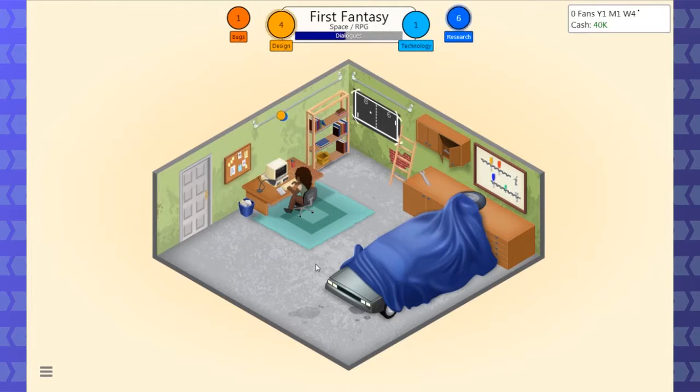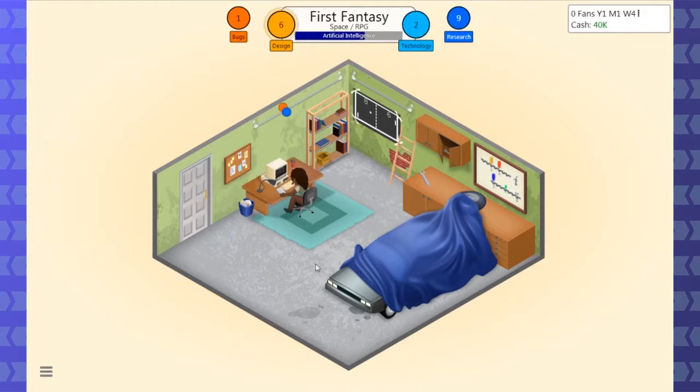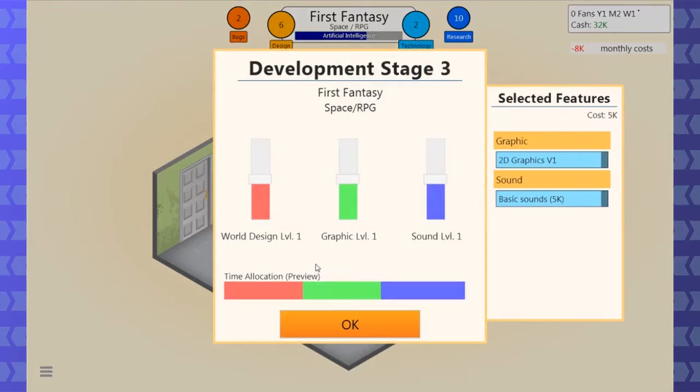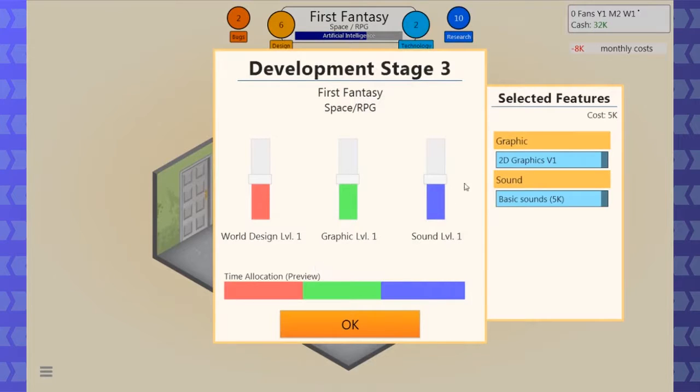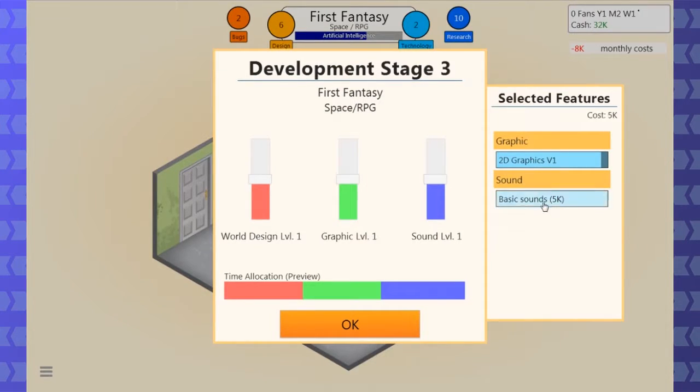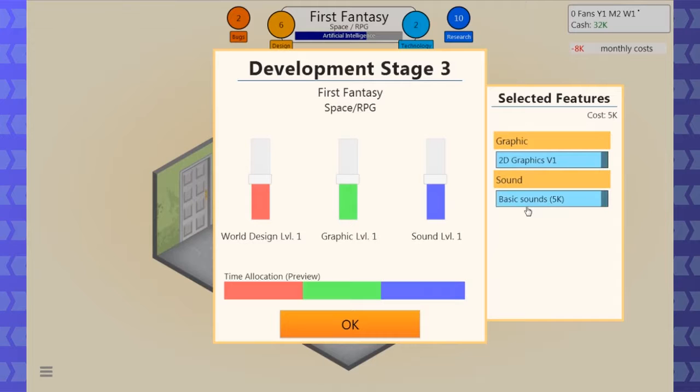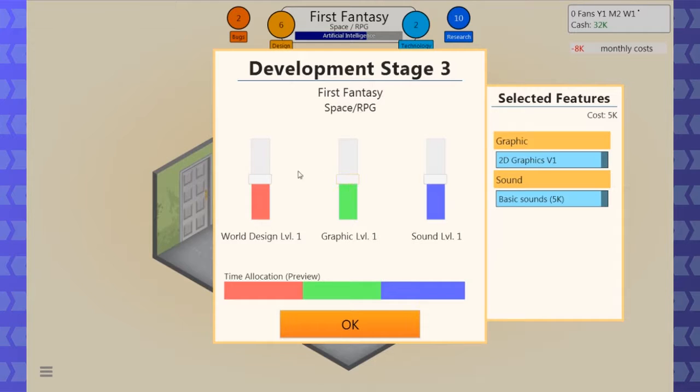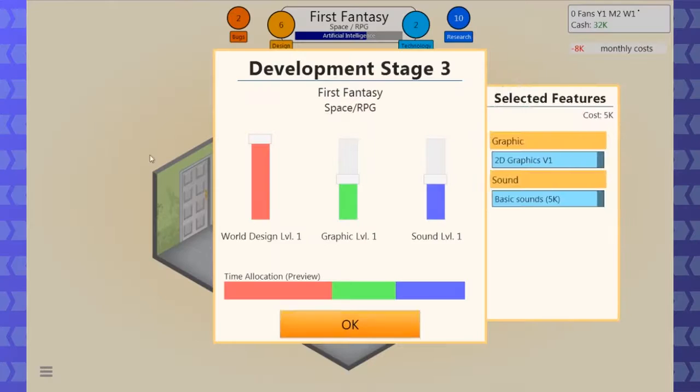All right. Let's get dialogues and level design almost to the top. And then artificial can be like next to nothing or nothing. Well, that's next to nothing. It just means that we're not putting any extra time into it. The pirates released free copies of this game on torrent sites. And if you pirated it, you pretty much got the pirated edition. World design, graphics, sound. Selected features. Basic sounds or 2D graphics? That's what we already have. So we can't turn this off.